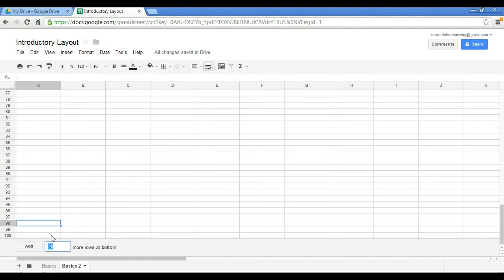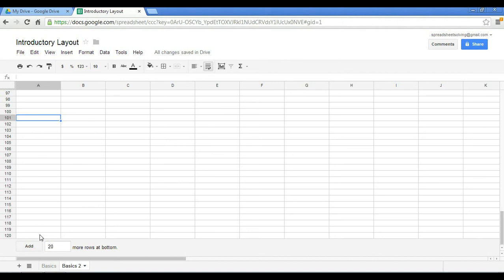So in this case, we have 100 rows. And if we want to add 20 more, you click on that little Add button here. And there you have it. At this point, we have 120 rows.